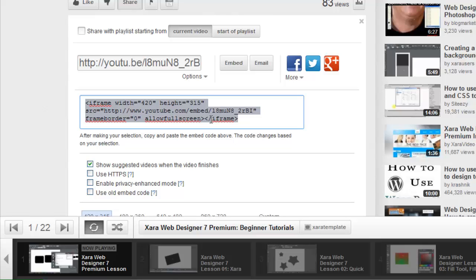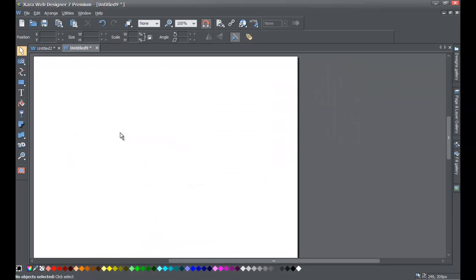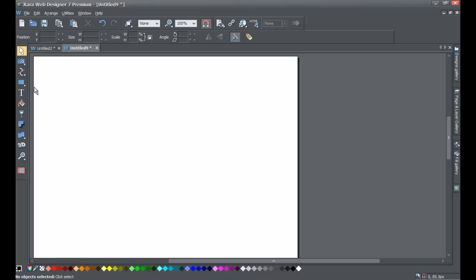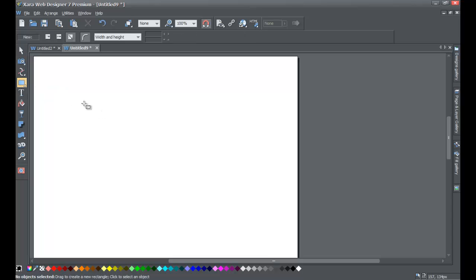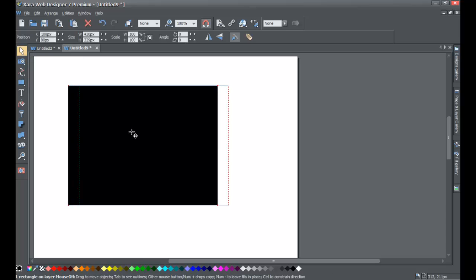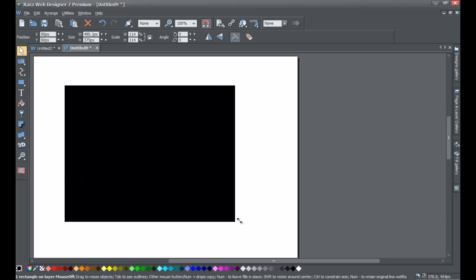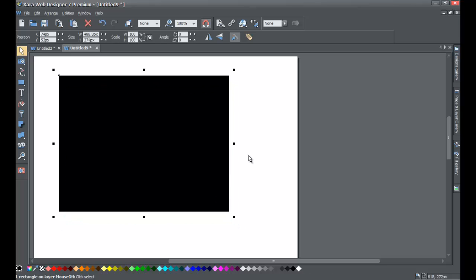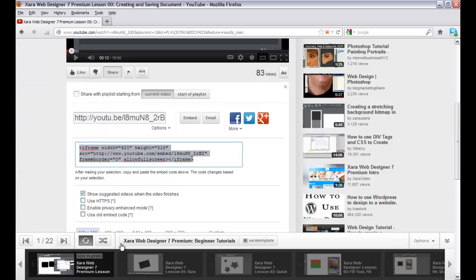Now go back to XR Web Designer 7 Premium. If you haven't already, open up a blank new document. Once you have the program open, go to the quick shape tools and select your Rectangle tool. Go ahead and draw a decent-sized rectangle, roughly the size of the video you saw on the page — it doesn't have to be exact, but try to get it roughly the same size.